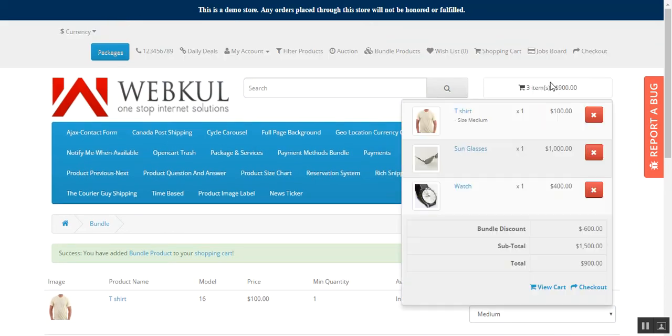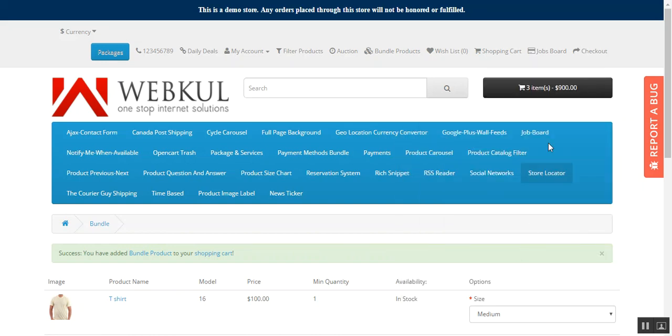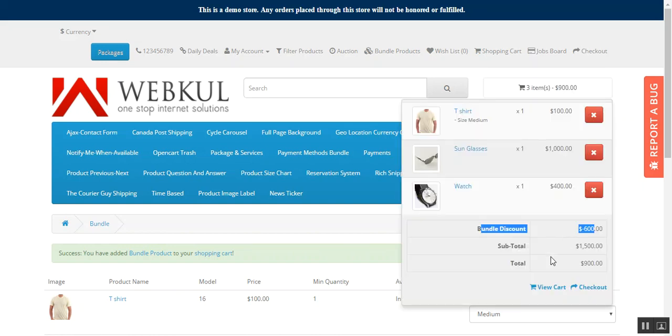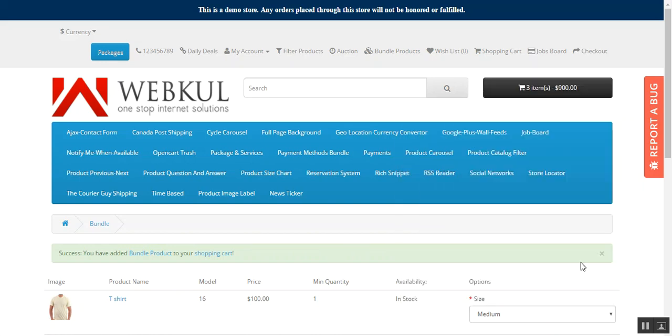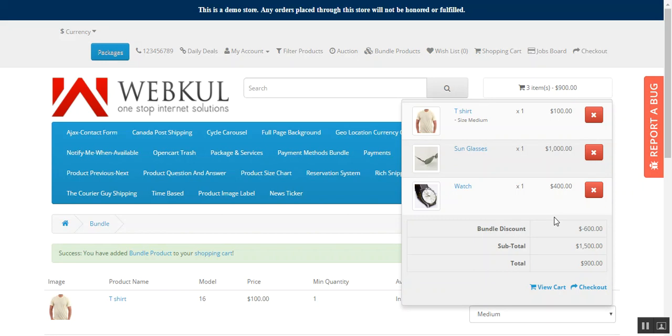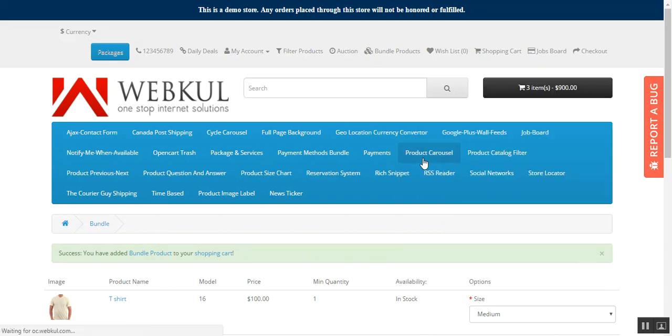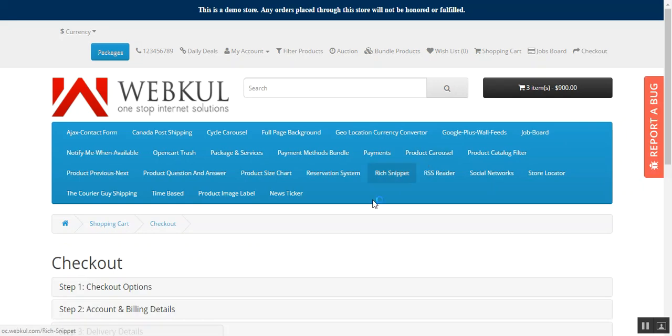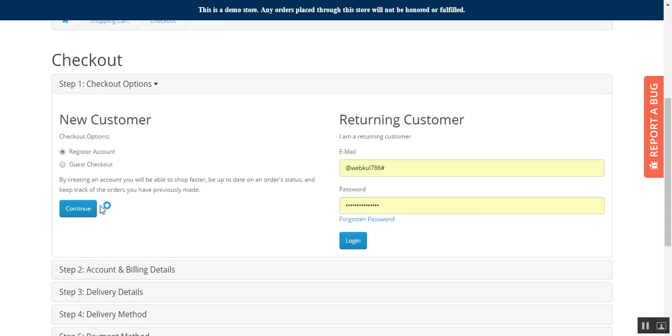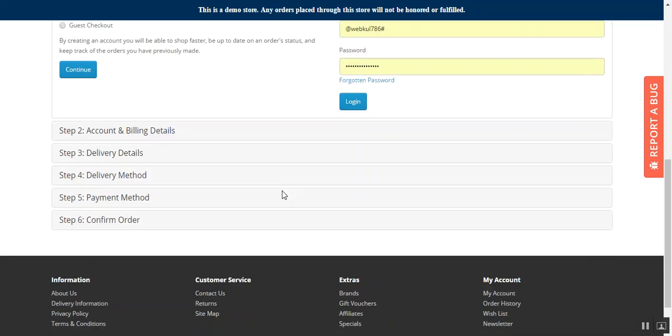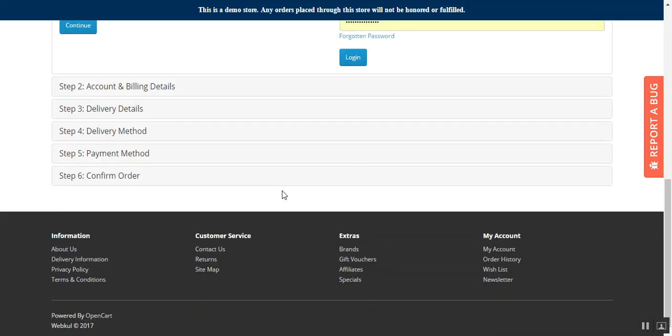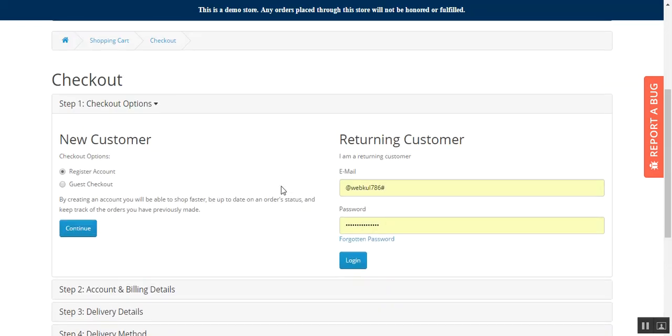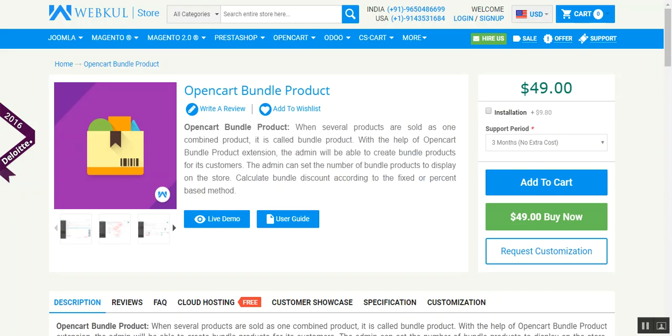So the item has been added to cart. The customer can view the bundle discount, view the subtotal and the total amount. If there is any taxes it will also show here. Then they can check out and place the order. The rest of the process is same as placing any other type of product.